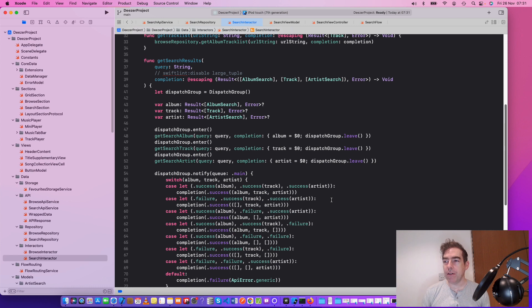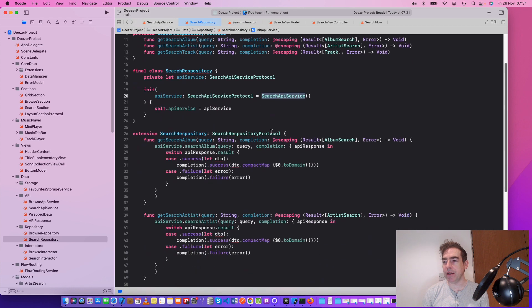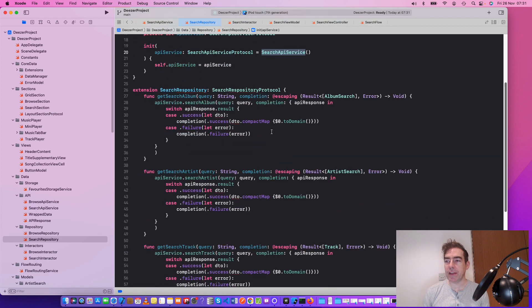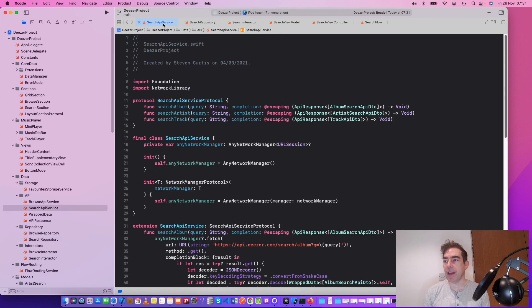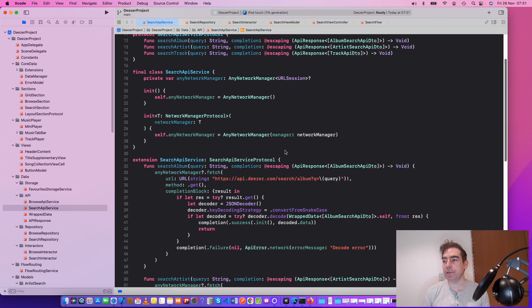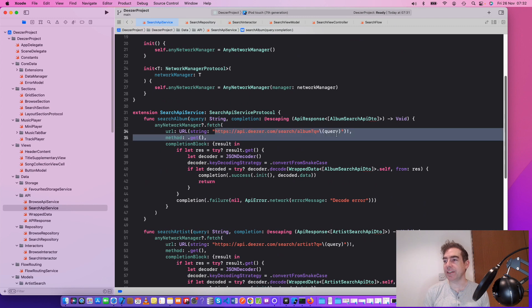So what does the repository do? Well, the repository is calling the API and then returning the result. And of course, the API itself is making that call from, say, something like this URL.